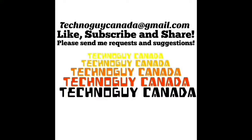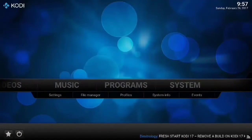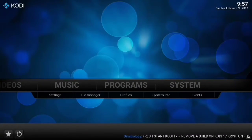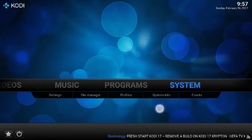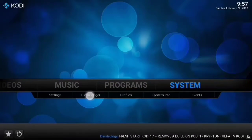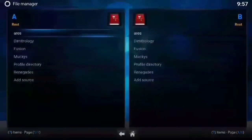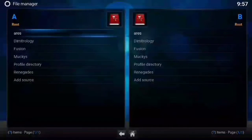Hey everybody, welcome back. Technoguy Canada here. I'm going to show you how to install the Aris Wizard, which has a great automatic advanced settings option that'll set up the XML file for you here.